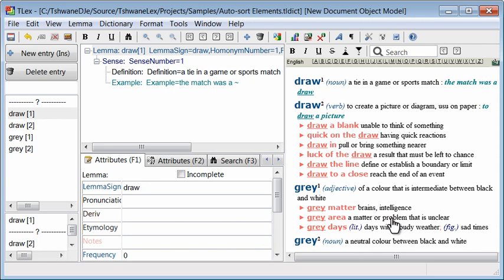Of course in a real dictionary you would have many thousands of these. In our sample we only have a few.